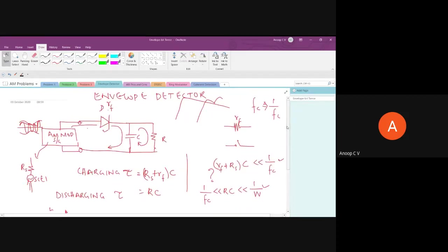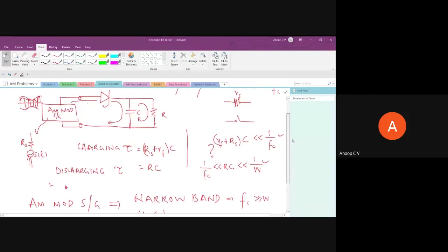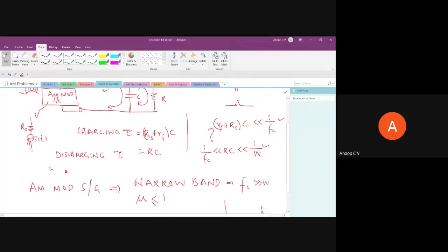To wrap up envelope detector: the charging time constant must be much less than the carrier time period; the discharging time constant must be greater than the carrier time period but much less than the message time period. The narrowband condition is actually related to this design constraint. That's all about envelope detector design.